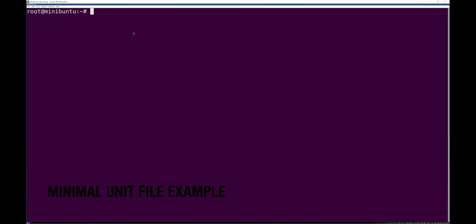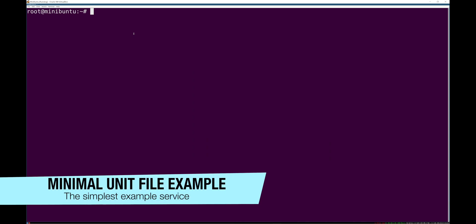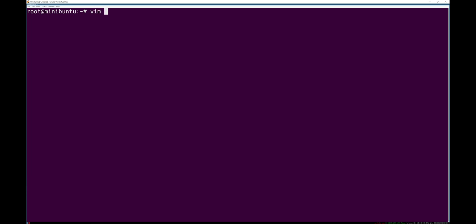Let's write a very basic systemd unit file, just so that you've seen one. We're going to go into the details of this much more later. But if you wanted to write an extremely simple systemd unit file, here's how you would do it.